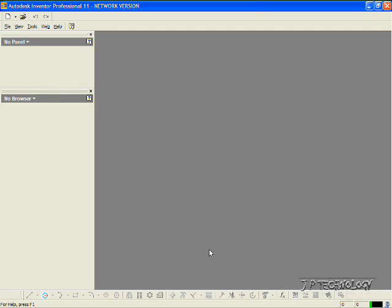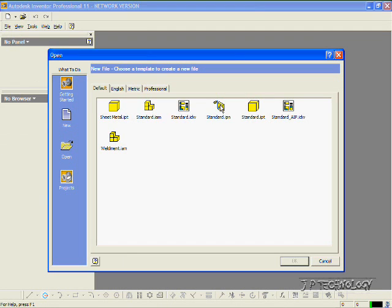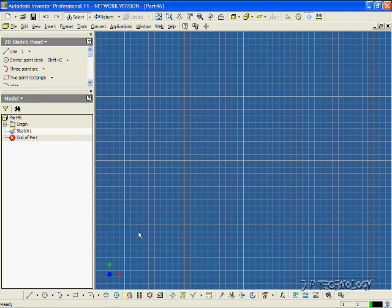Now to start off, let's open up a brand new part file. Let's click File, click New, click Standard, click OK.